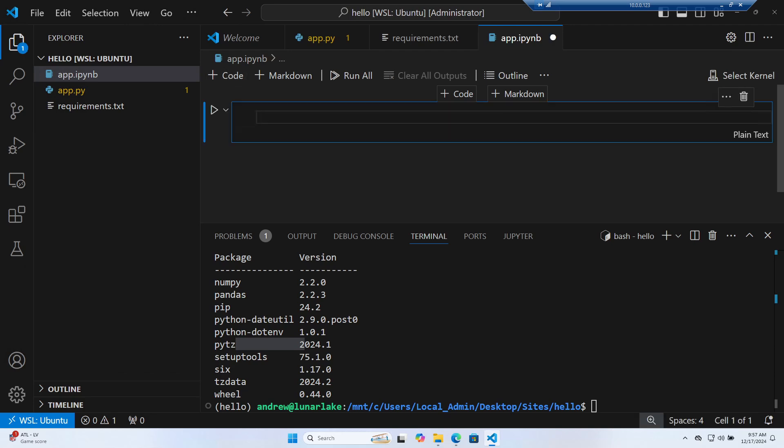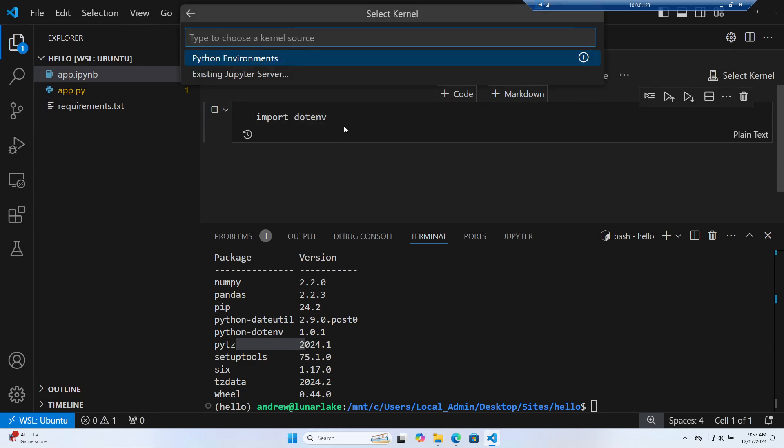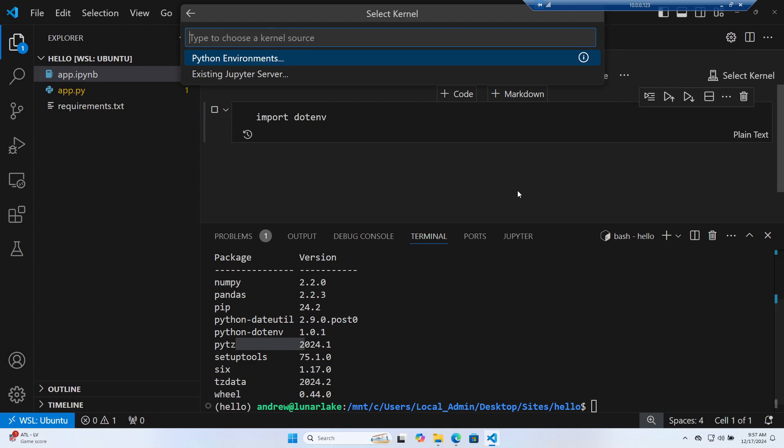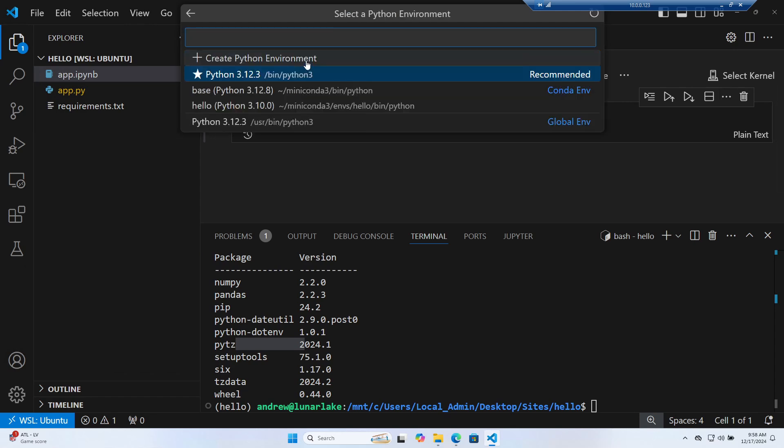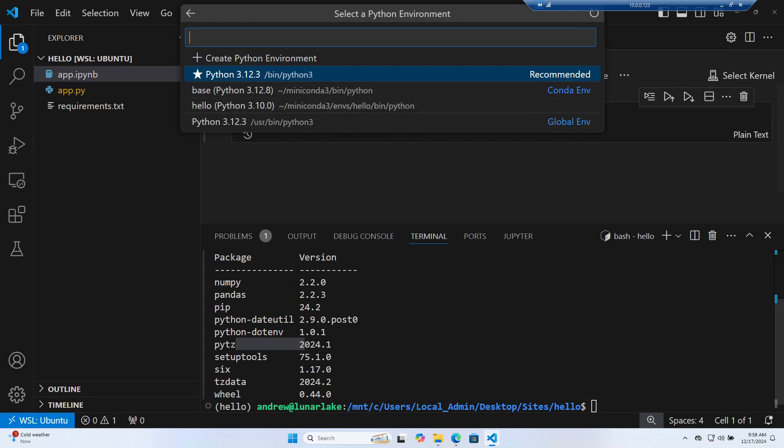I'm going to make a new code block here and I'm going to do import dotenv. I'll hit run and notice right away it pops up because right now there's no kernel. It doesn't know about conda, it doesn't even know about WSL. If you've installed WSL, you don't have a particular plugin here, it might not work.